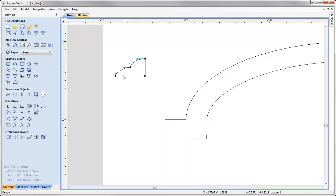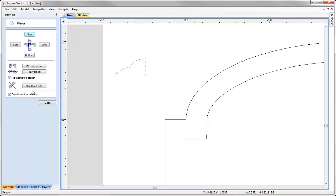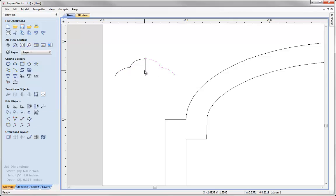Now I would like to actually mirror this part of the vector over to the other side. So I am just going to cut this vector here by pressing C on the keyboard. Now I have two separate vectors. I am going to take this vector here, shift and select this one. Use the option to mirror selected objects. I am going to flip about line. Close that down.